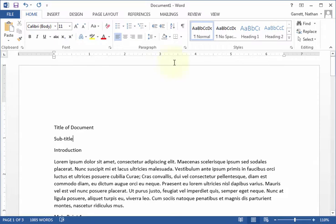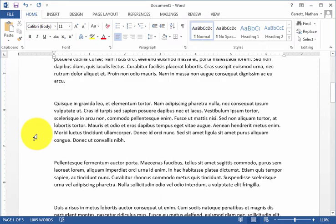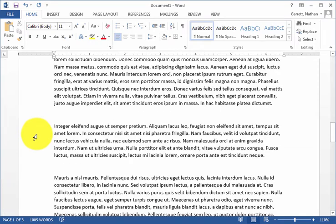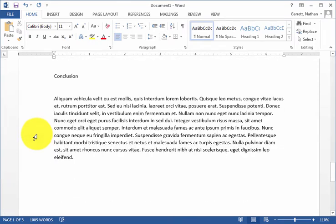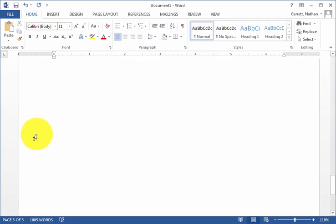So I have a sample document here. I have a title, subtitle, a couple of main sections, and then a conclusion.